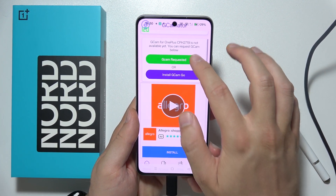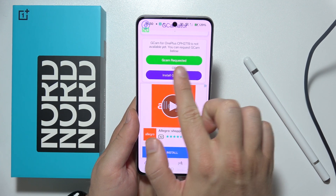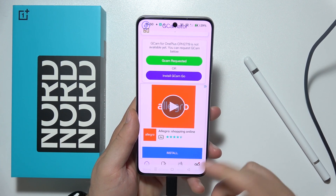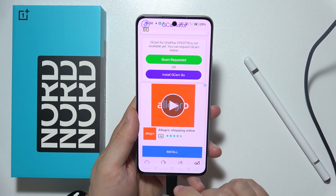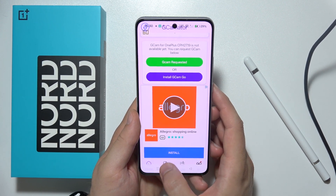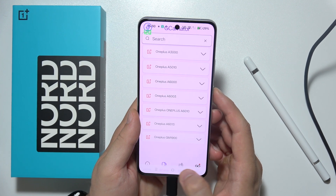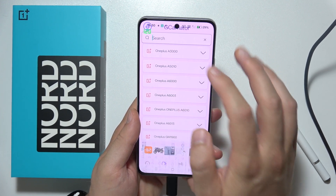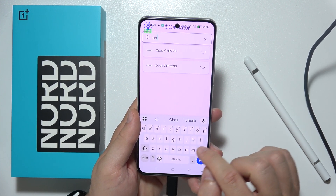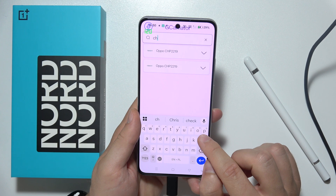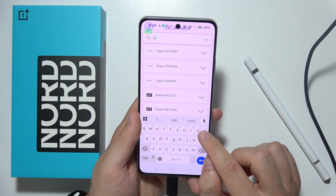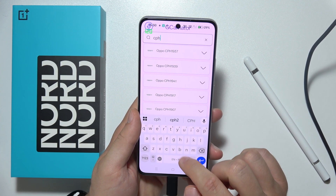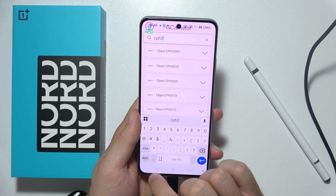If it will be available, you can just click here to install it. But if you are watching this video a few days after release, you have to go for the GCam and input the code of the OnePlus phone — input this one with two.